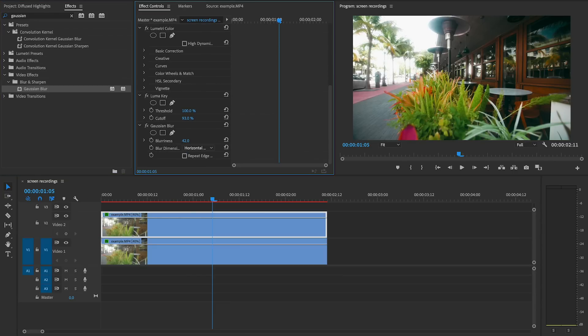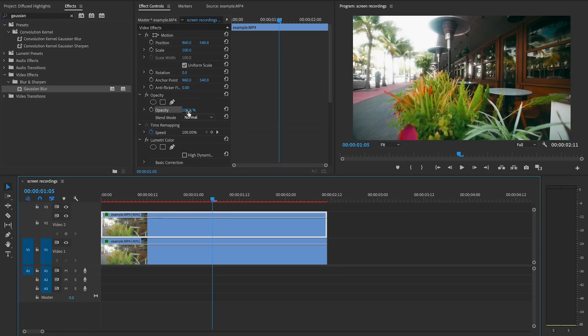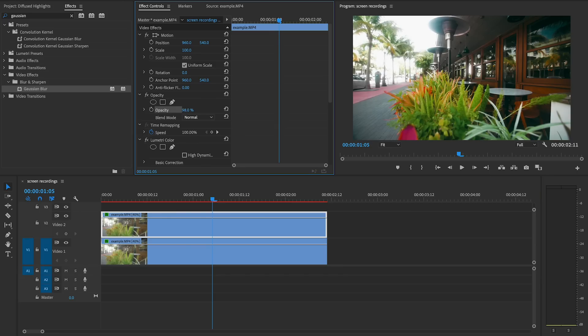Then just increase the blur amount to soften them out. So basically what we're doing here is separating the highlights onto their own layer above our original track and blurring them out — simple as that. If you go into the Luma key and adjust the options for the edge feather and the tolerance, you can soften the effect and make it bleed out into the rest of the image. And if you still find it overall to be a bit too strong, you can just lower the opacity of that top layer.